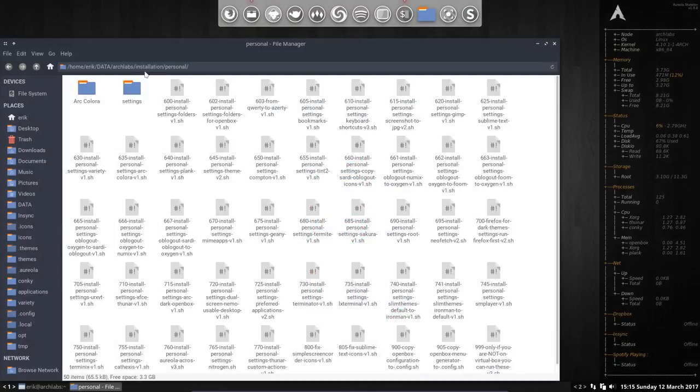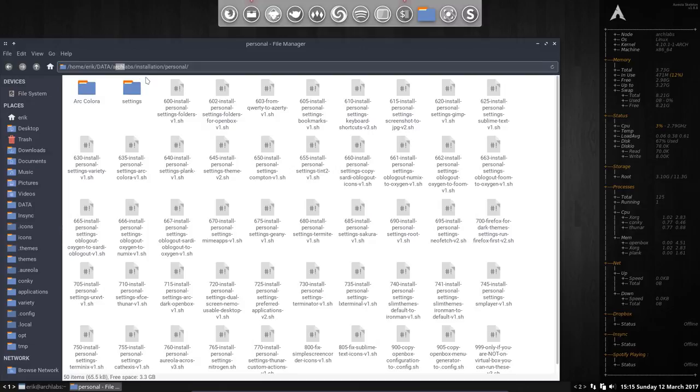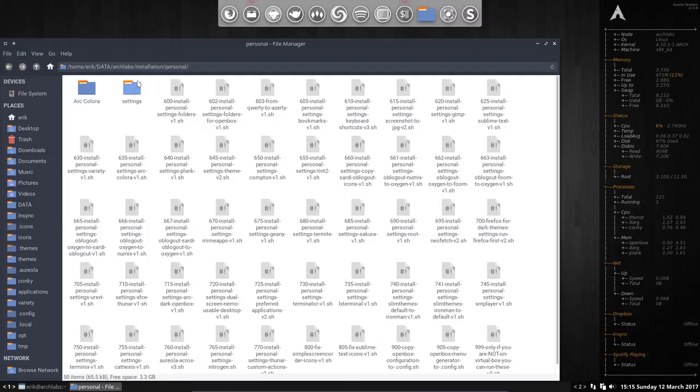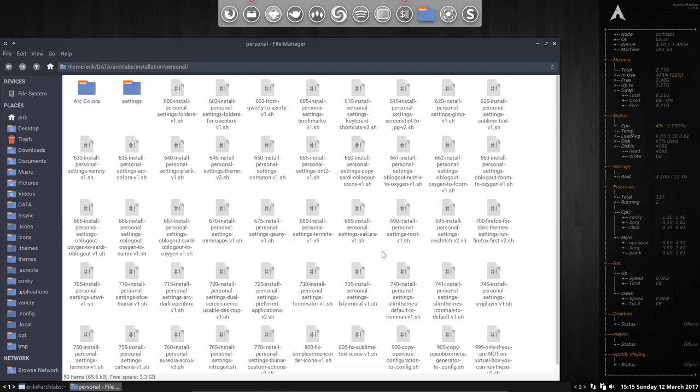Where is this? Where did we change this? We went to the github from Eric Dubois, Arch Labs, installation, personal folder and in here somewhere we'll have to look for it. It's in here somewhere to change our themes and let's have a look.